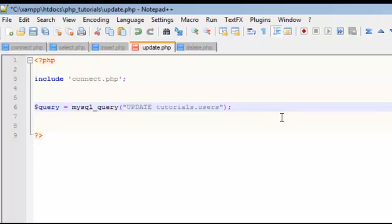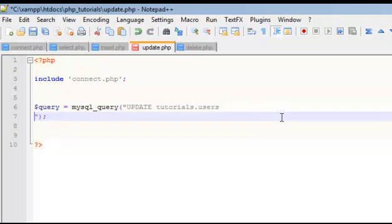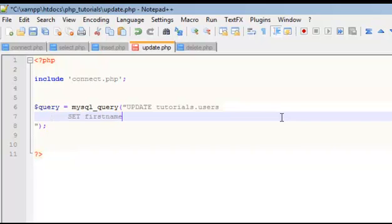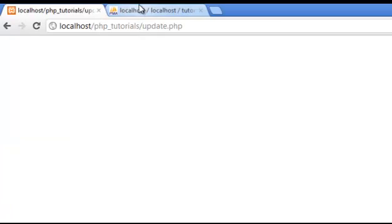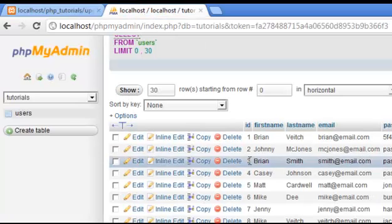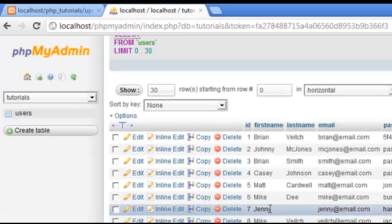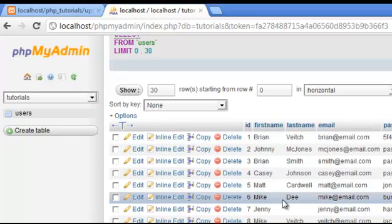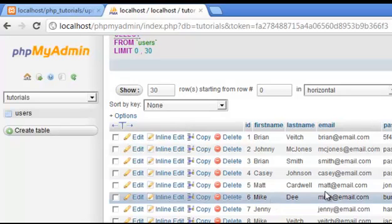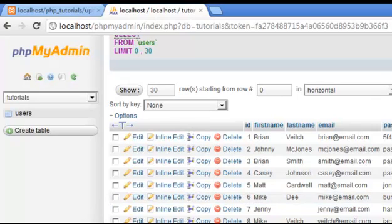Okay, now what I'm going to do is I'm going to come down a line and I'm going to say set first name equal to... Okay, let's real quick so we know what we're looking at here. Let's say I am Mike D. Okay, and Mike D wants to change his email address. Yeah, let's do that. He wants to change his email address.